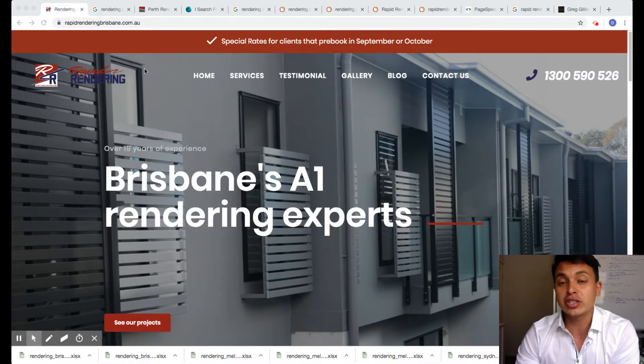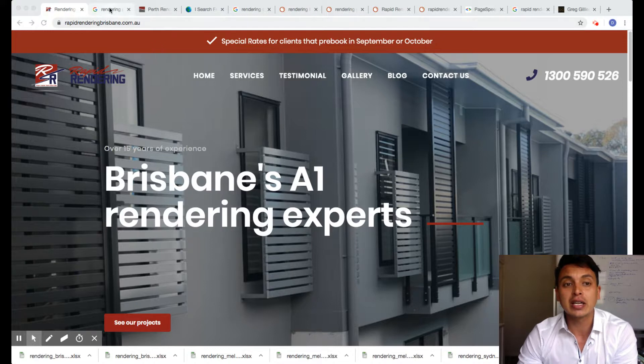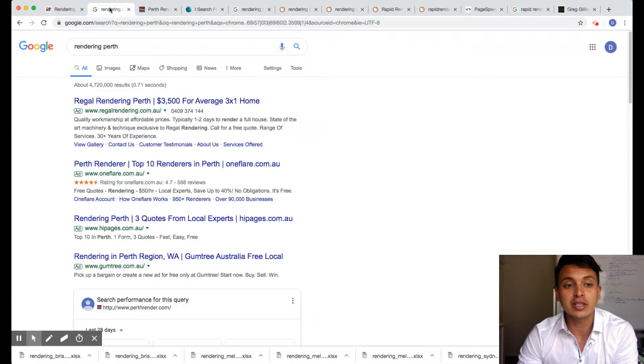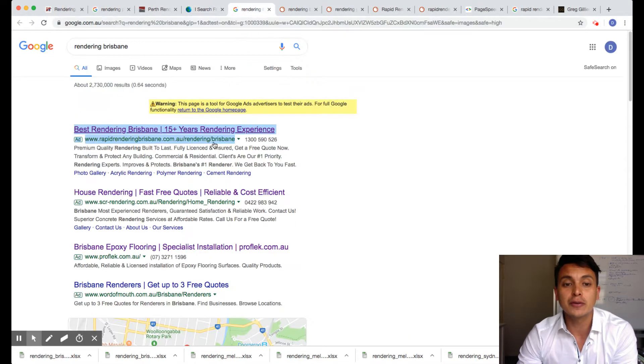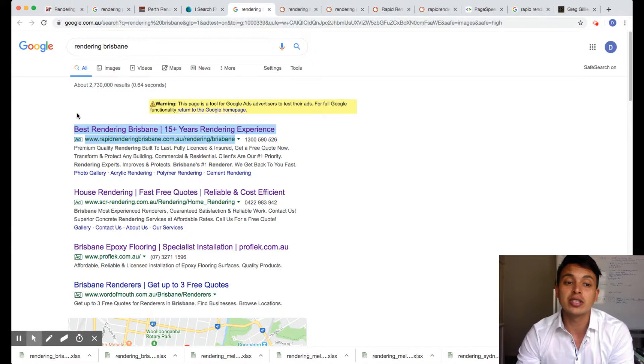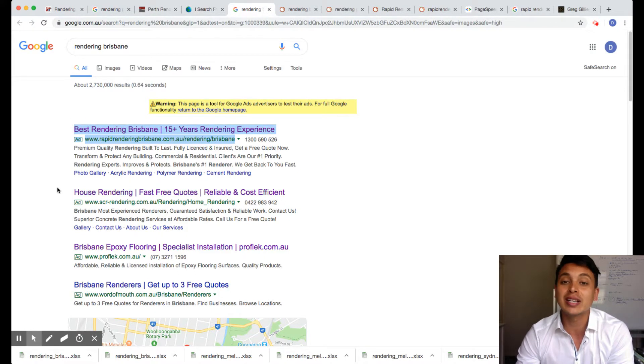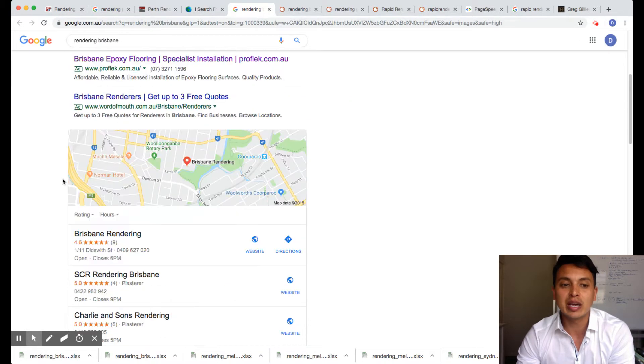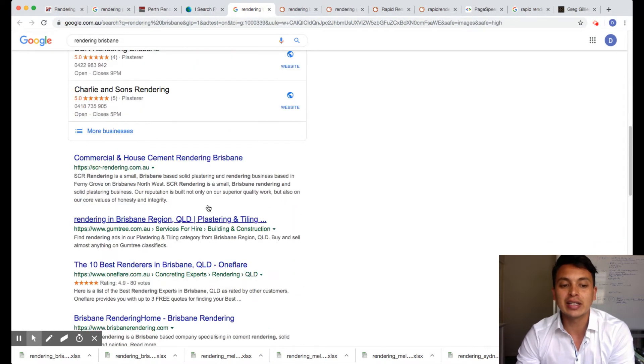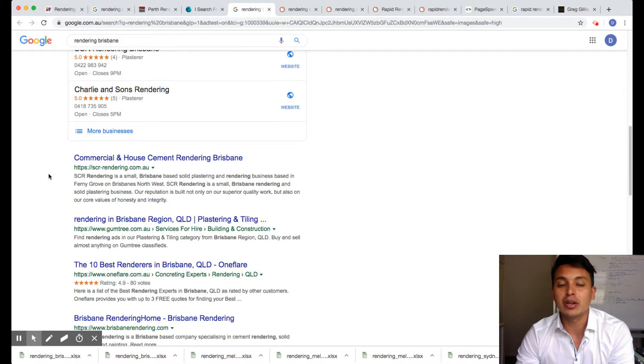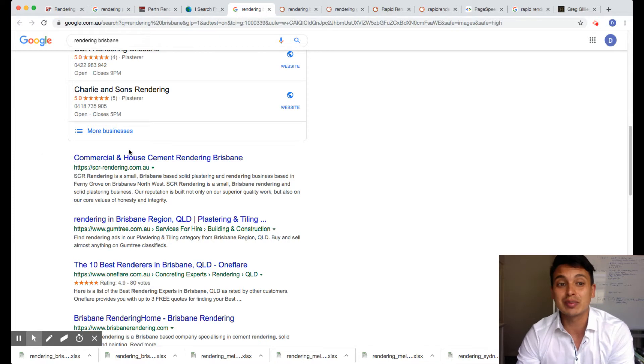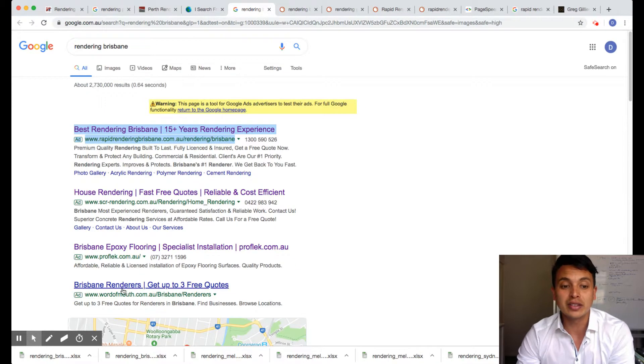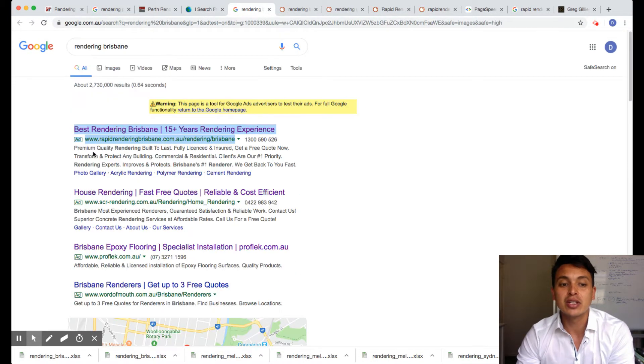I was doing some research for rendering in Brisbane and I noticed that you were advertising on AdWords. I'm not sure if you know how it works, but AdWords are the ads at the top where you pay per click, and then you have the organic listings just below. The organic listings actually get a lot more traffic, 80 to 90% more, because most people see these ads and they go down.